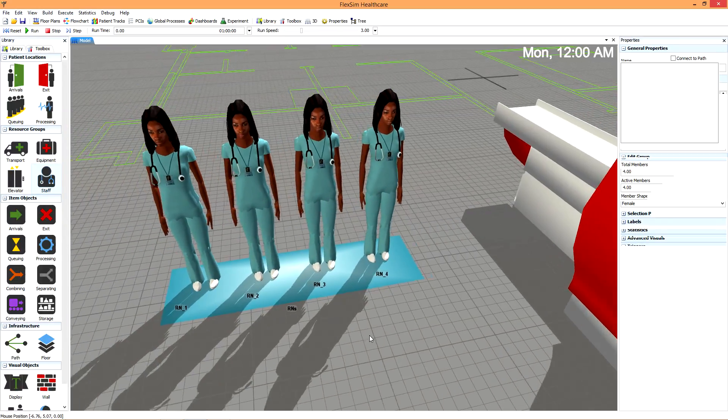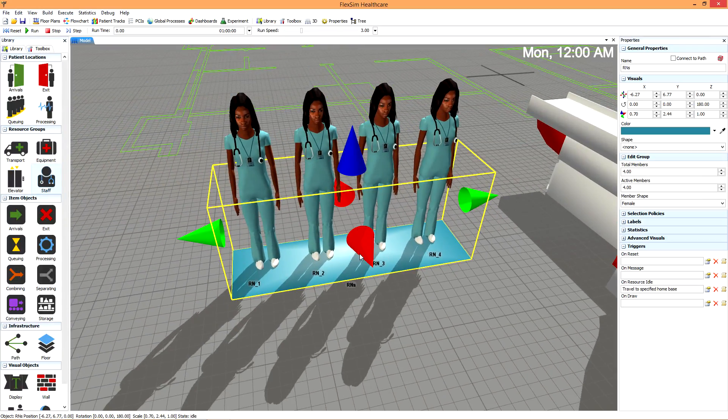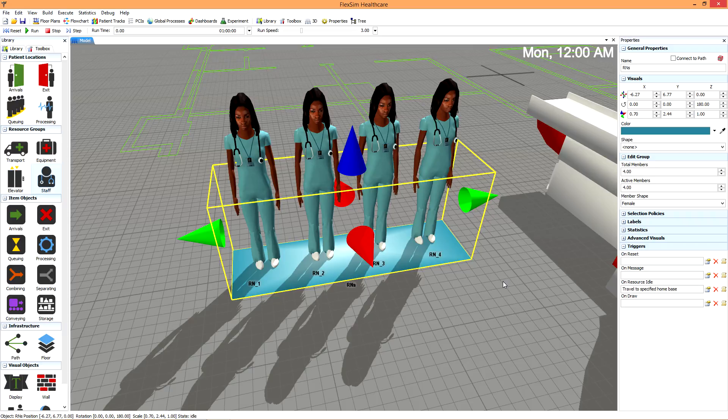If you add members, more staff resources will be added to that particular staff group. This goes for any of the resource groups found in the library. So what's the benefit of a group?